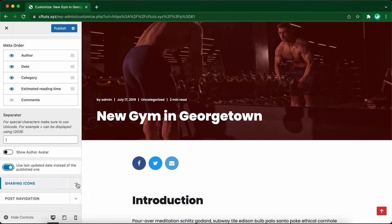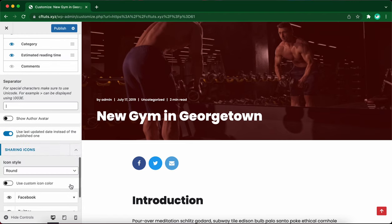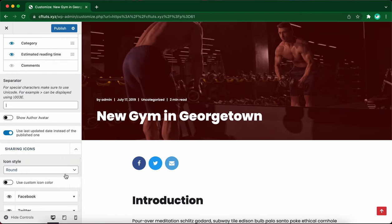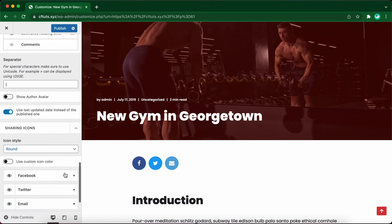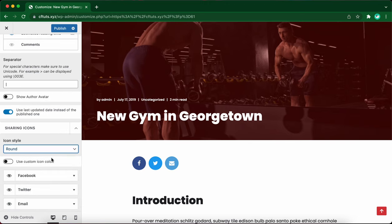Let's go over to sharing icons and scroll down. We have the option to change the icon style for our sharing icons, but I'll leave it as round. I won't use a custom icon color either.